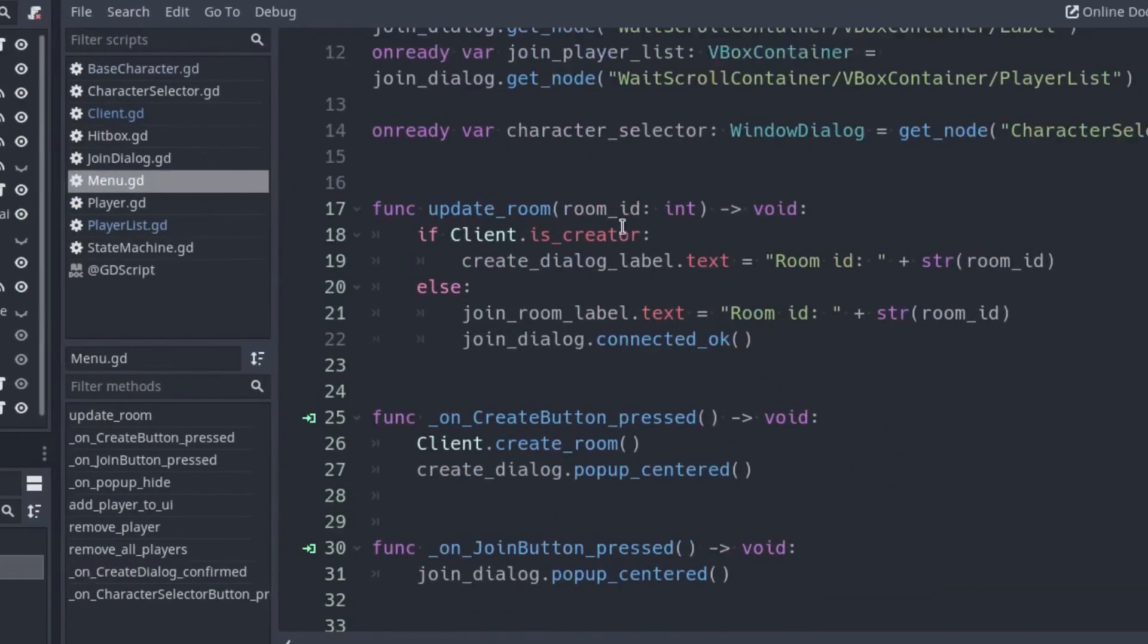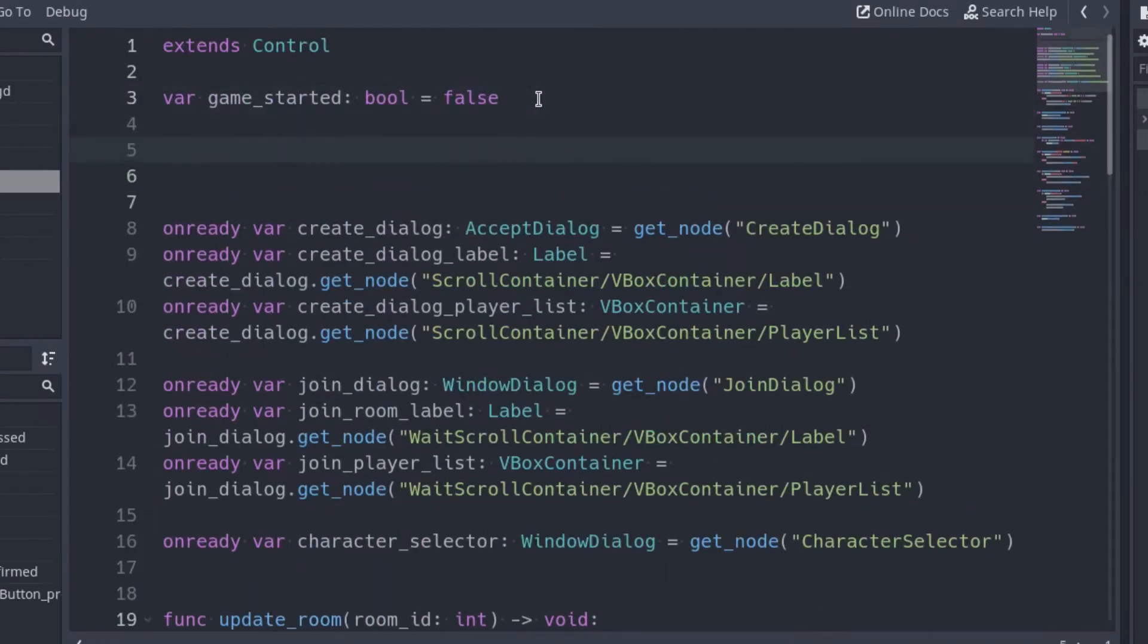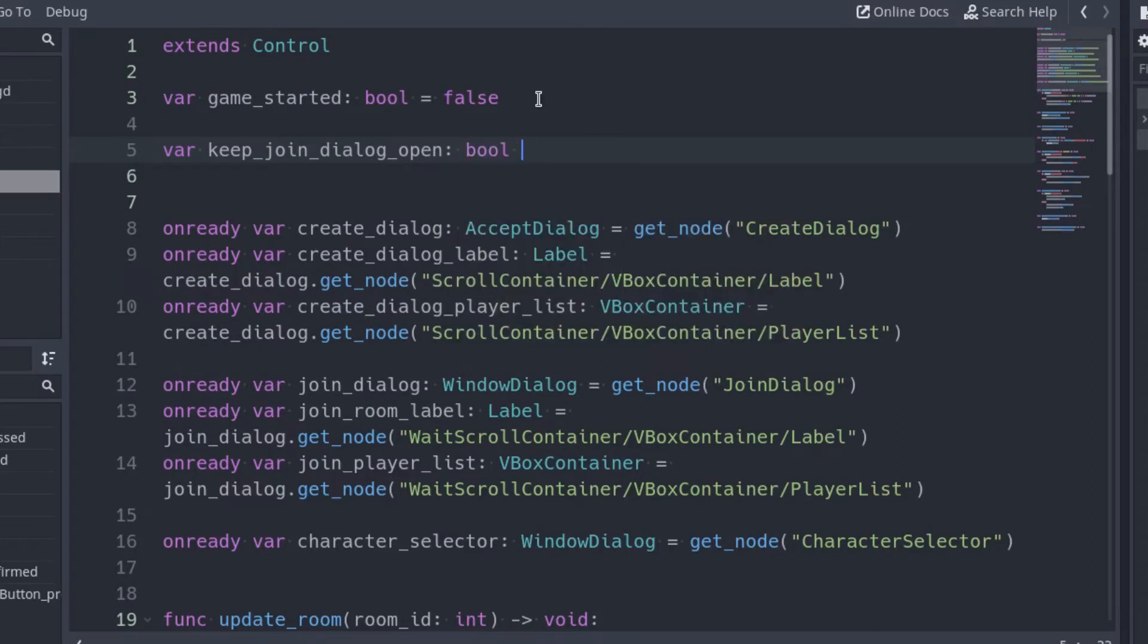So go to the menu script and declare it. Initialize it to false since we want to close the dialog by default.